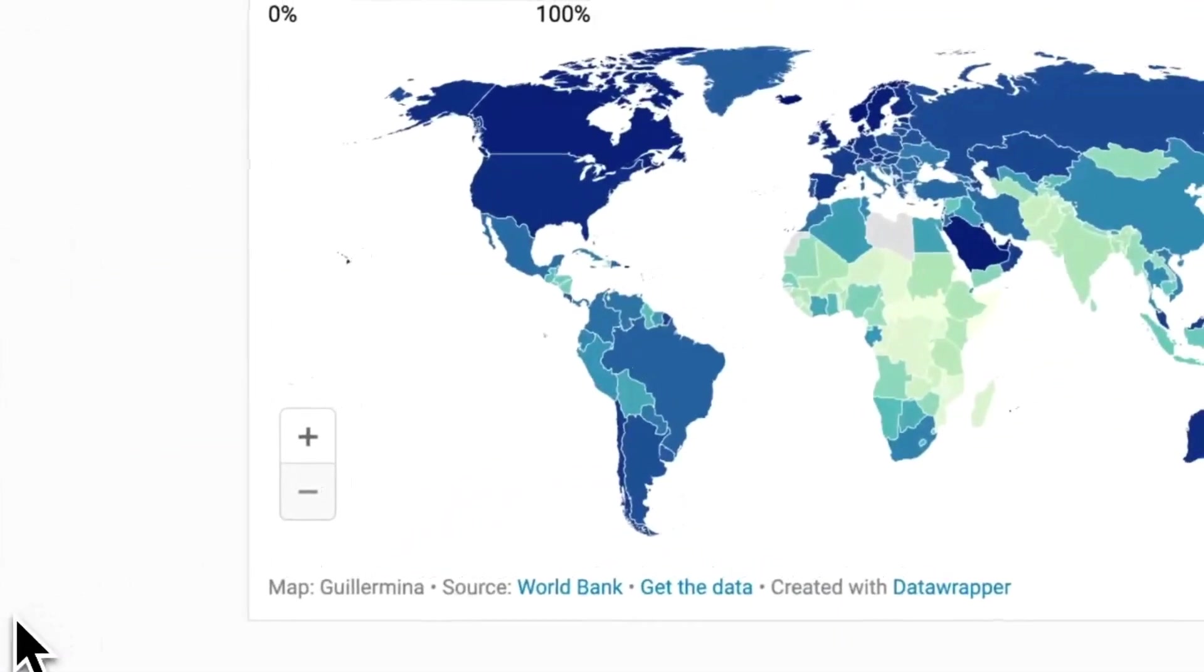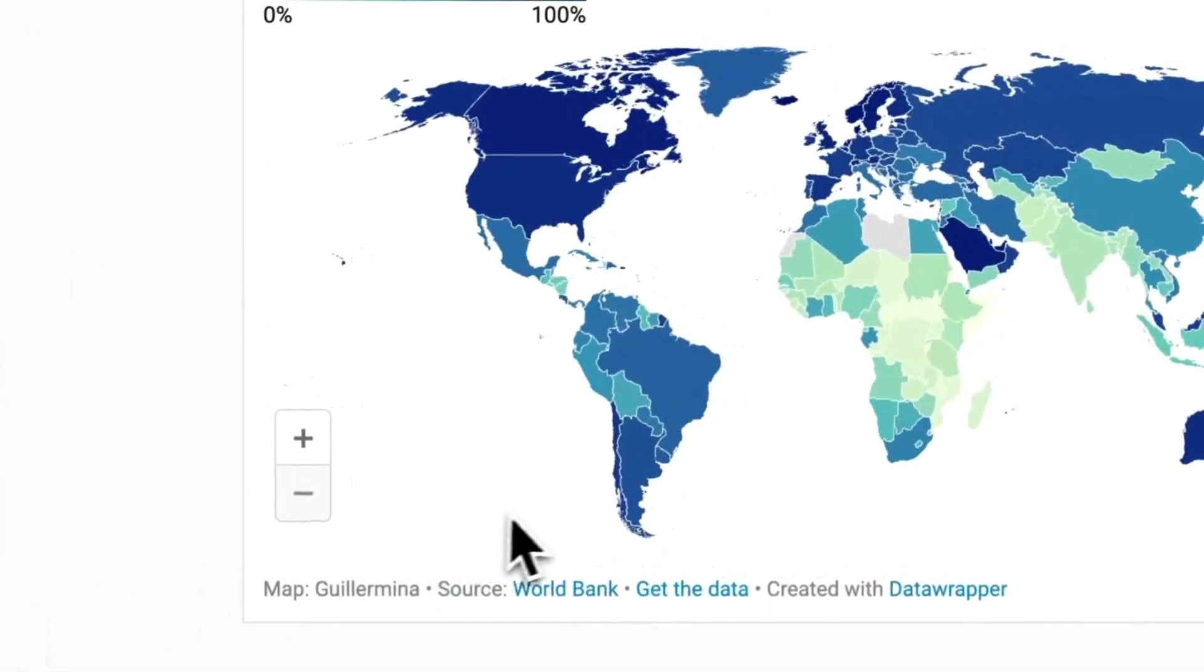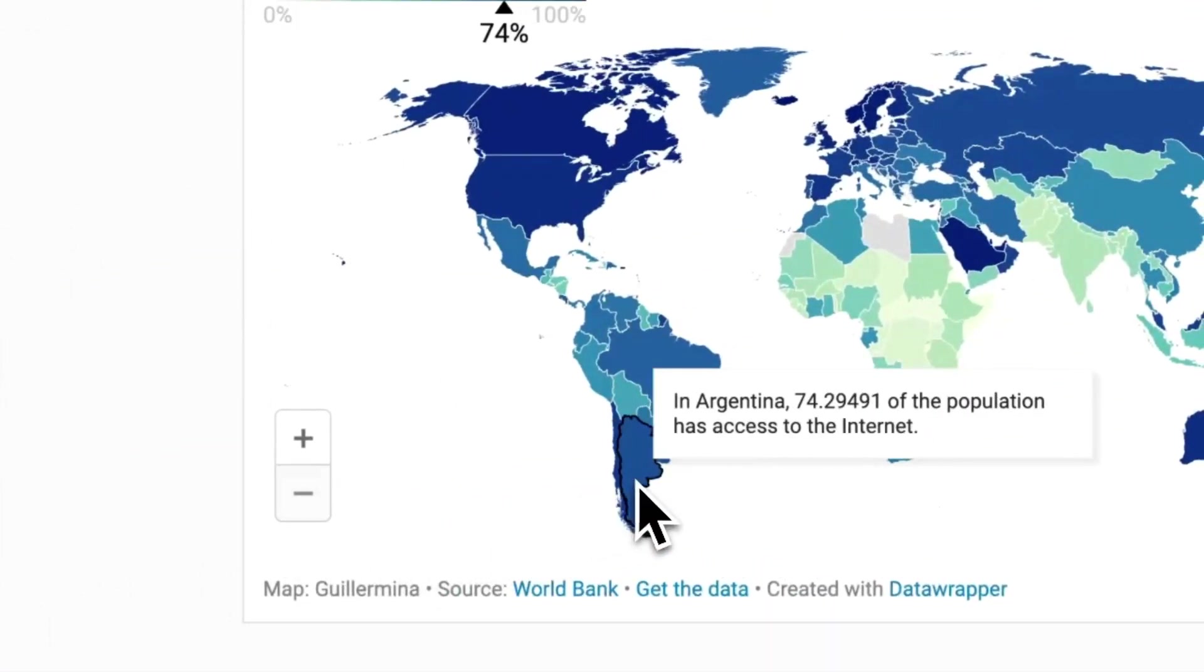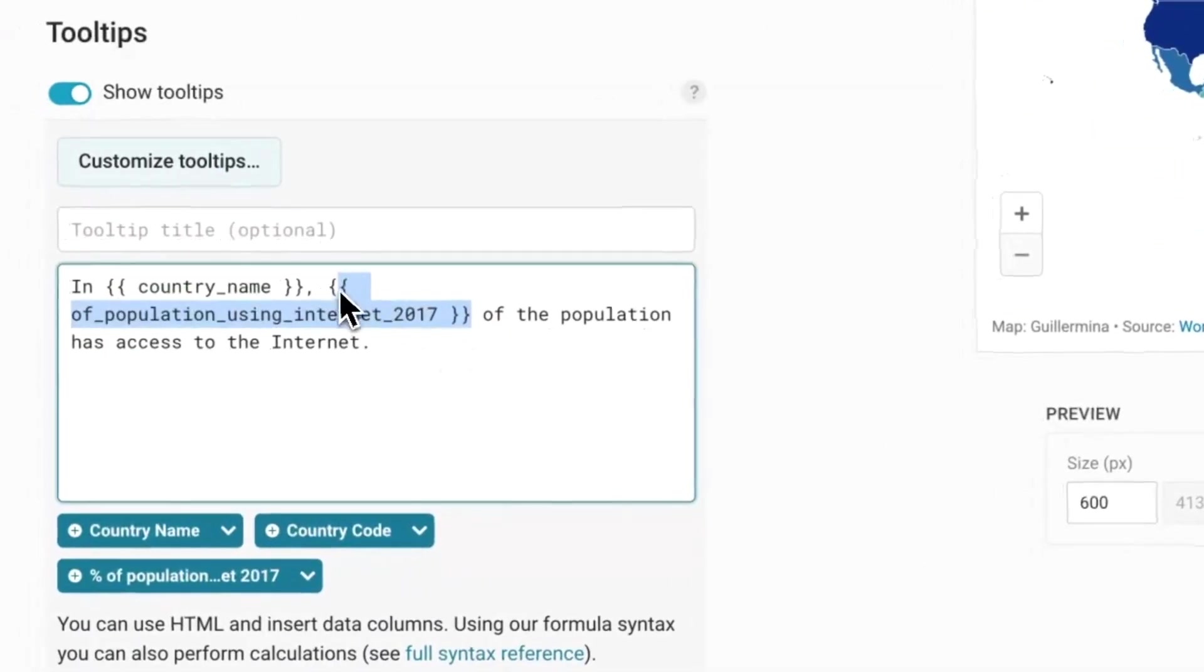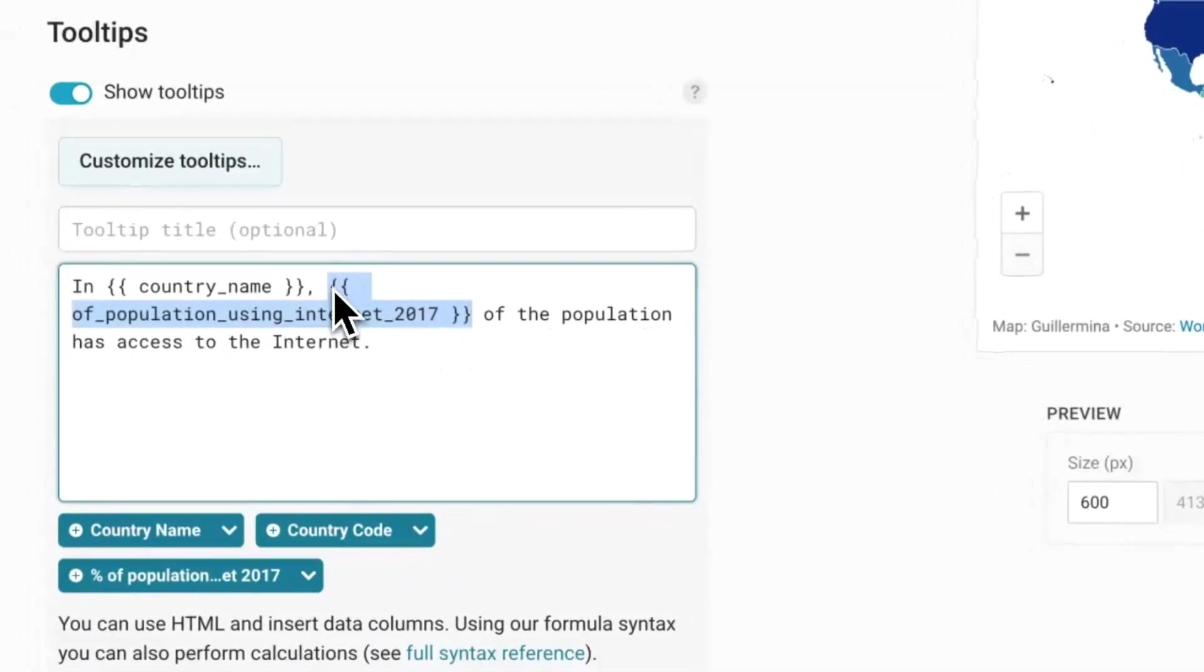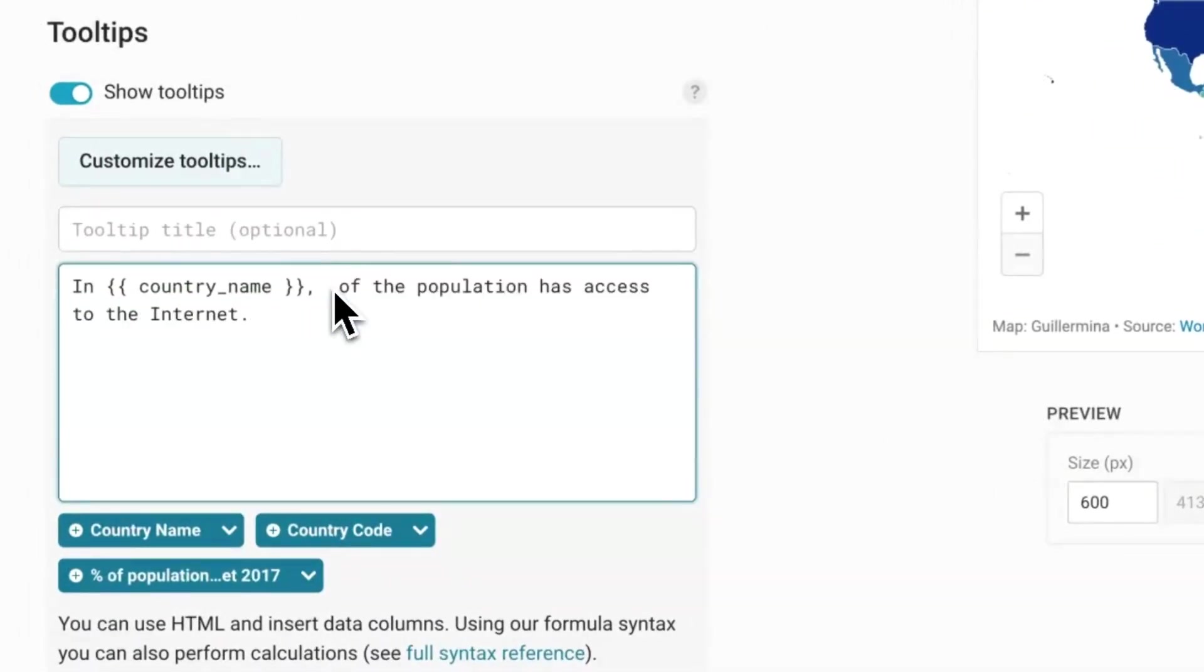If you hover over a country, you'll see that the number doesn't come with a percentage yet. Let's fix that by deleting the token and re-adding it with the correct formatting.